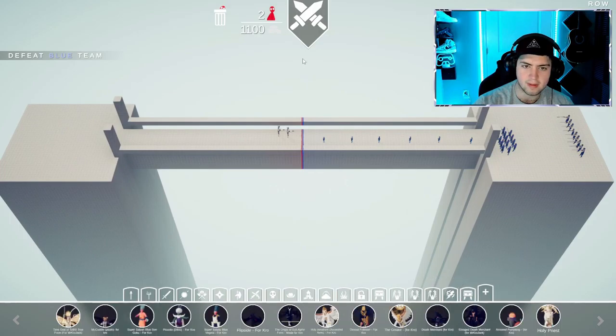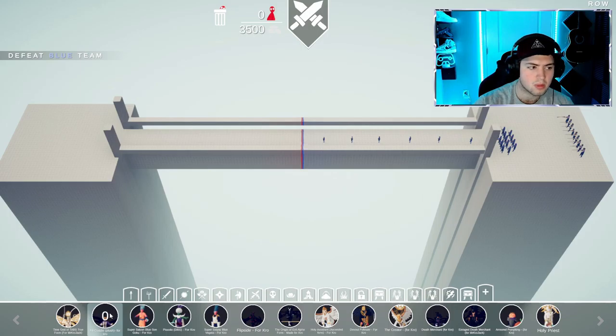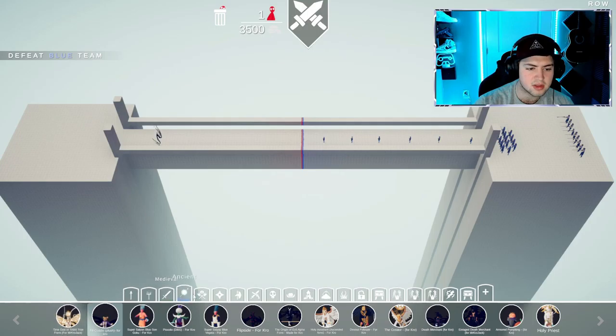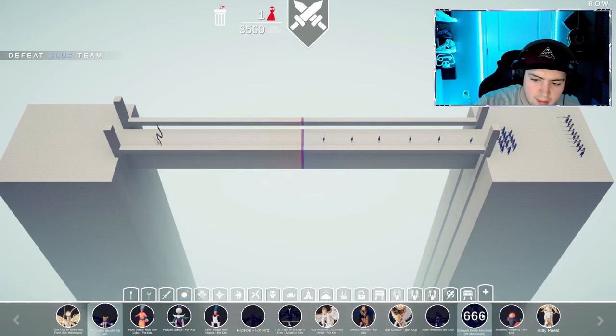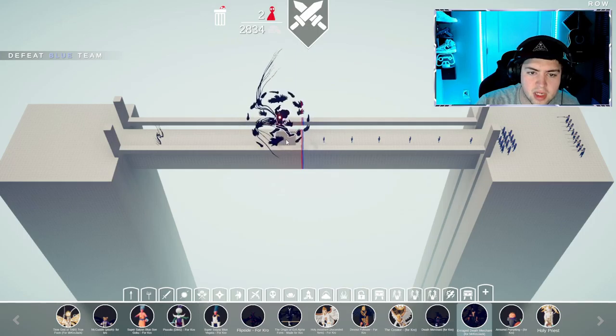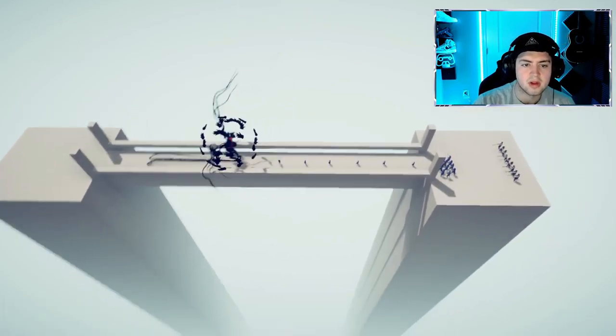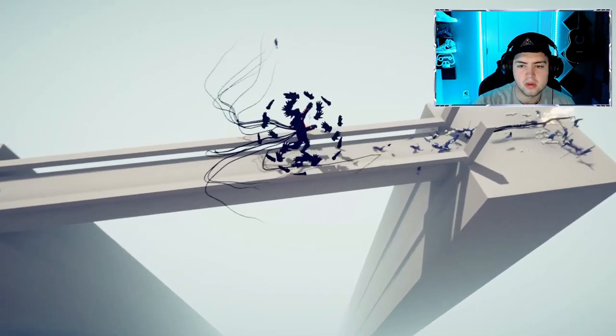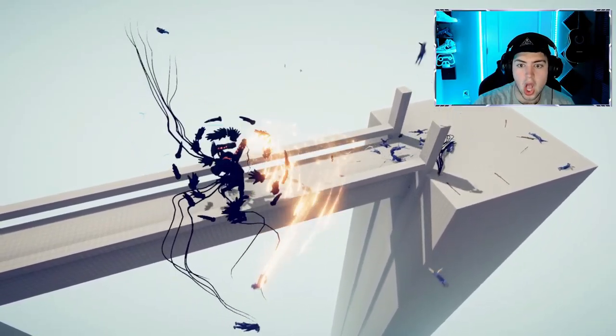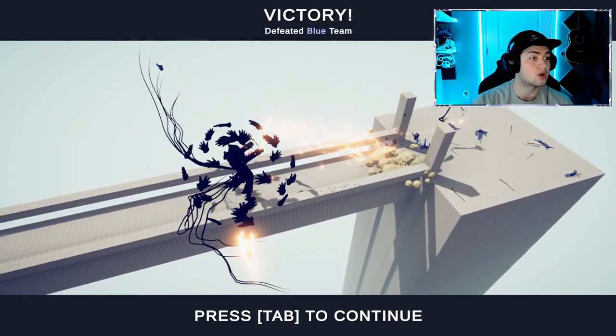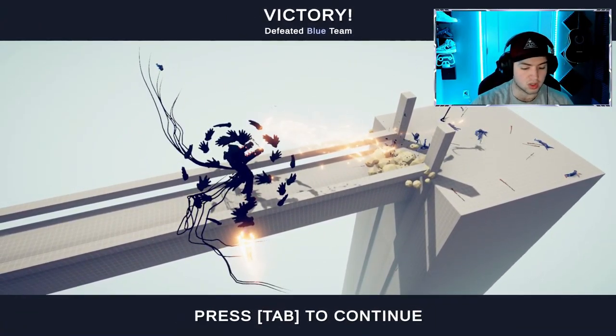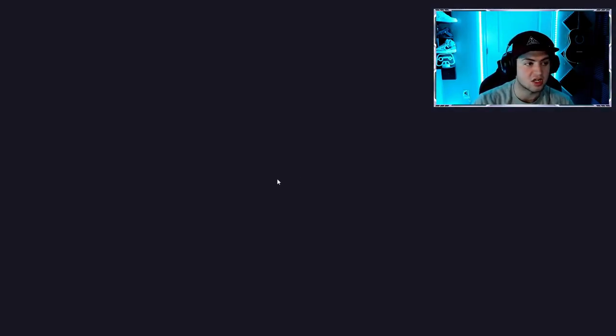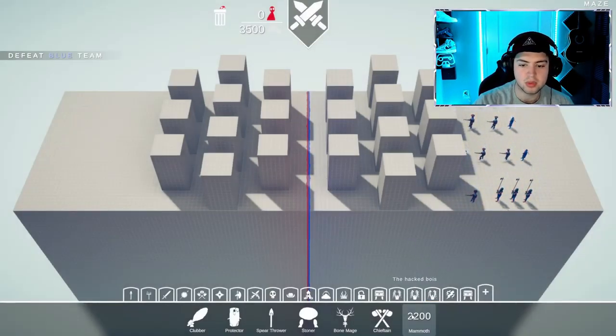Let's try something else. Whatever that guy is, the big guy. Okay, well that guy works. Let's just put him down.